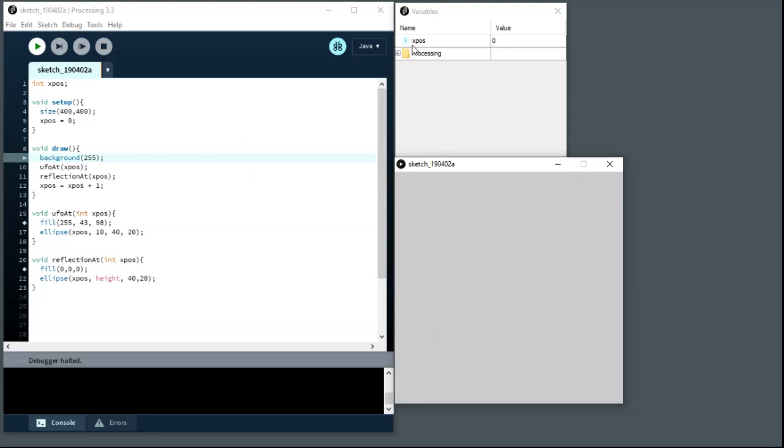And you can see that there's a single variable called xpos that has a value of zero. That's exactly what I expect because I declared a variable xpos up here. The code's run through this section, it's run through this section, so it's set it to zero and we're here.